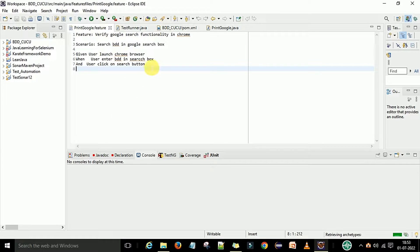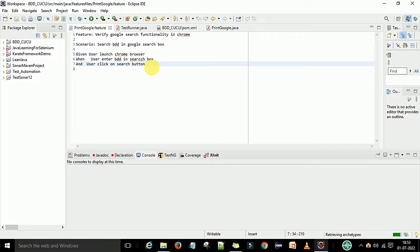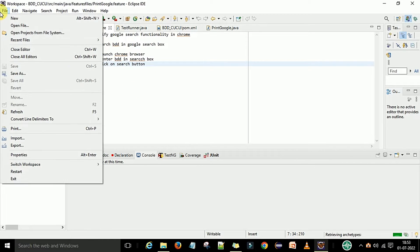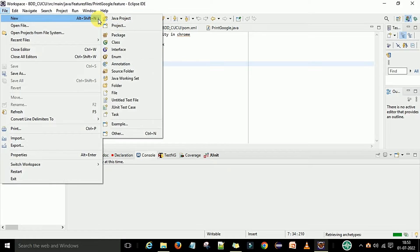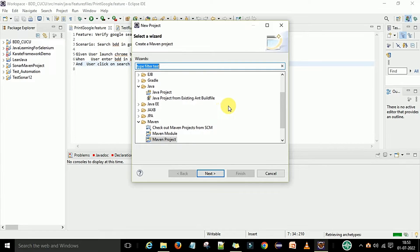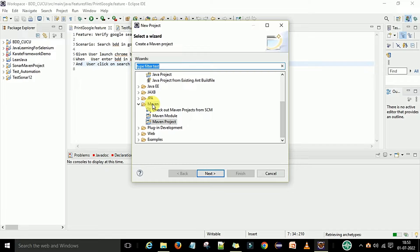As of now I have Eclipse and Java already set up on my machine. To create a BDD project or a Maven project, go to the File menu, then New, and under New you can create a project. The 'Select a Wizard' window will open. Under this window, go to the Maven folder and select 'Maven Project'.